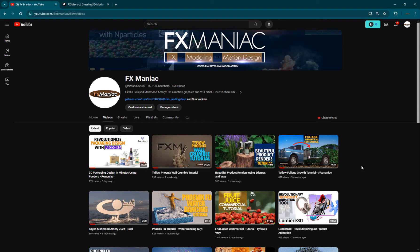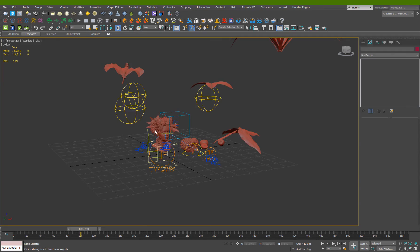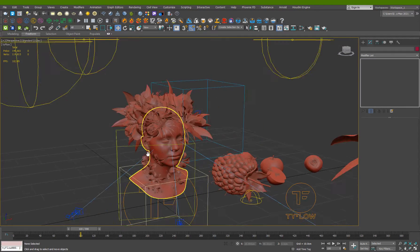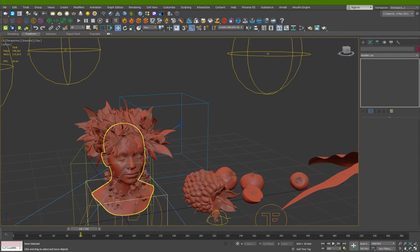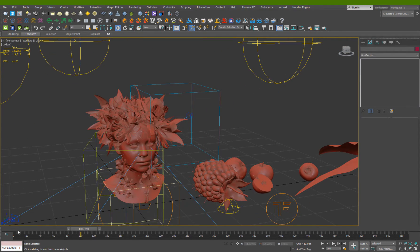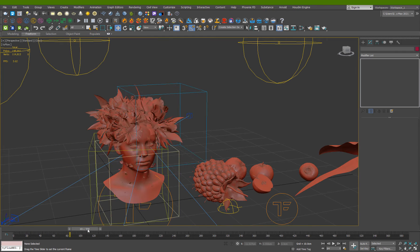Hey what's up everyone, welcome to FX Maniac. This is Sayyid Mahmoud Amiri and this is a tutorial preview for this Patreon exclusive tutorial. In this tutorial I'm going to show you guys how to create this advanced growth